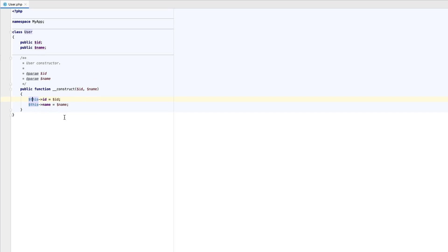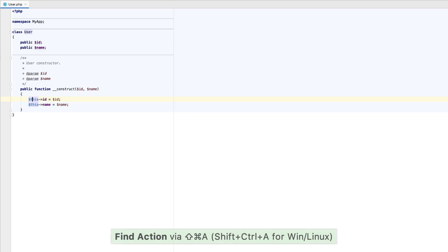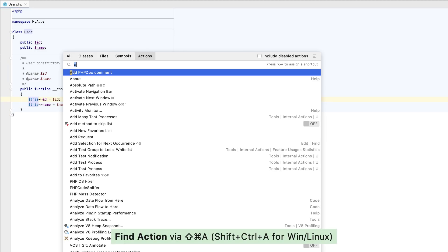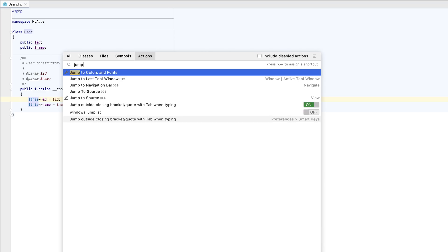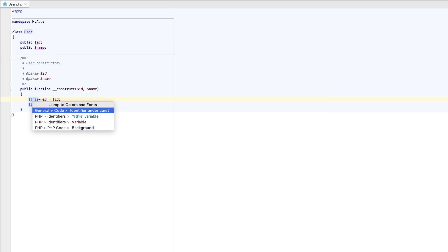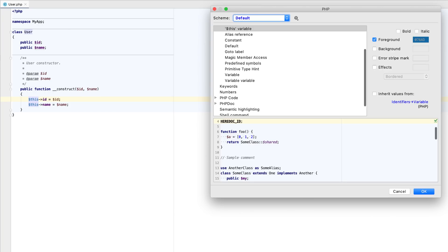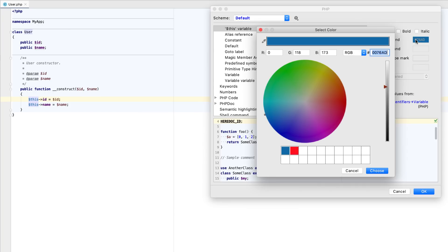Pro tip! If you are currently in the editor, position the caret at this, open the Find action, Command plus Shift plus A dialog, search for Jump to Colors and Fonts, and from there, jump straight to the corresponding settings page.